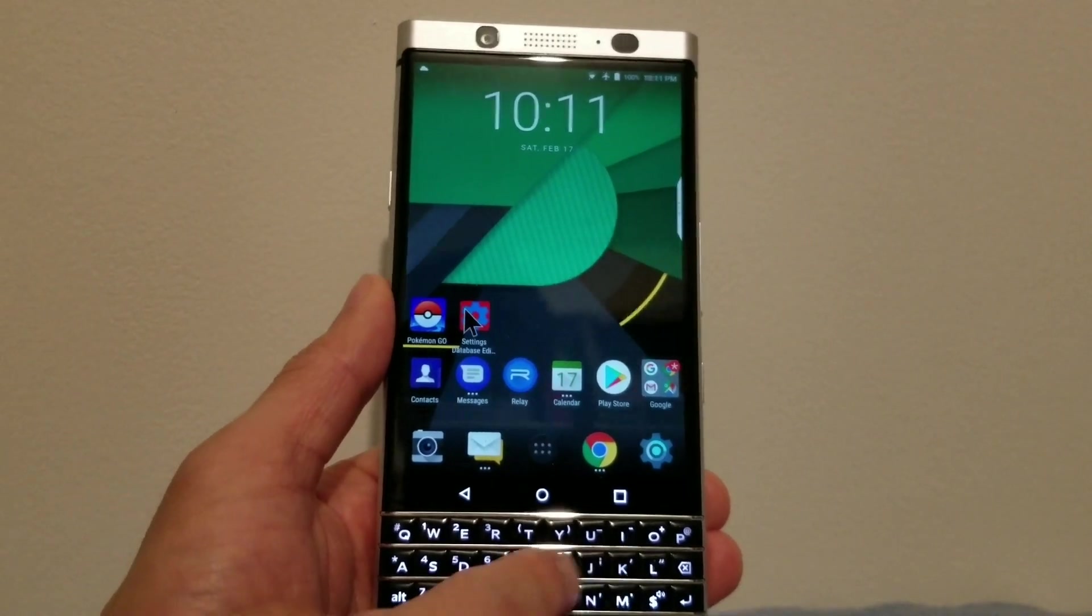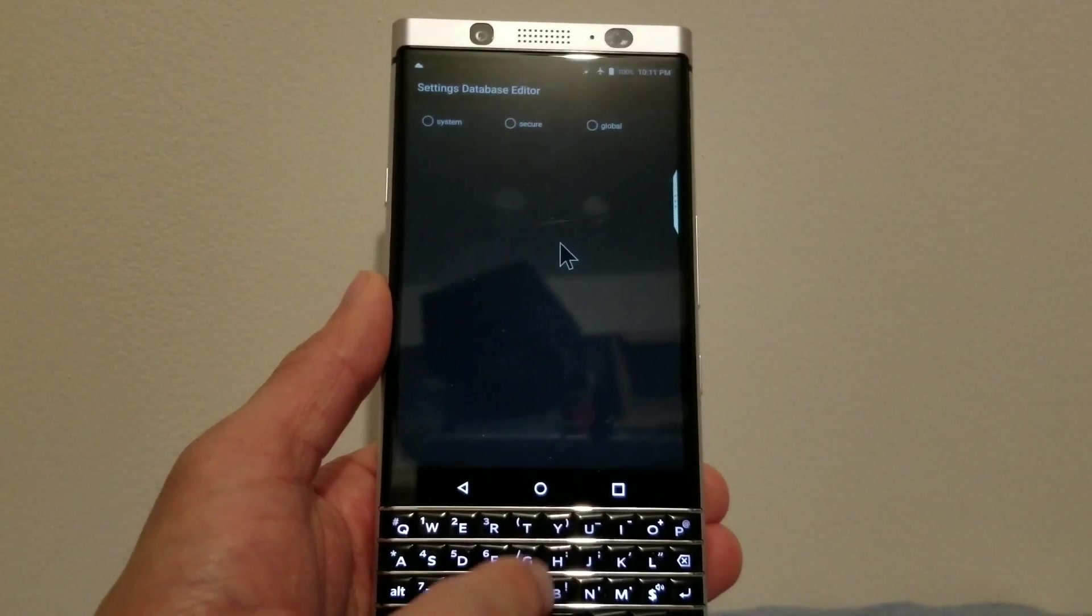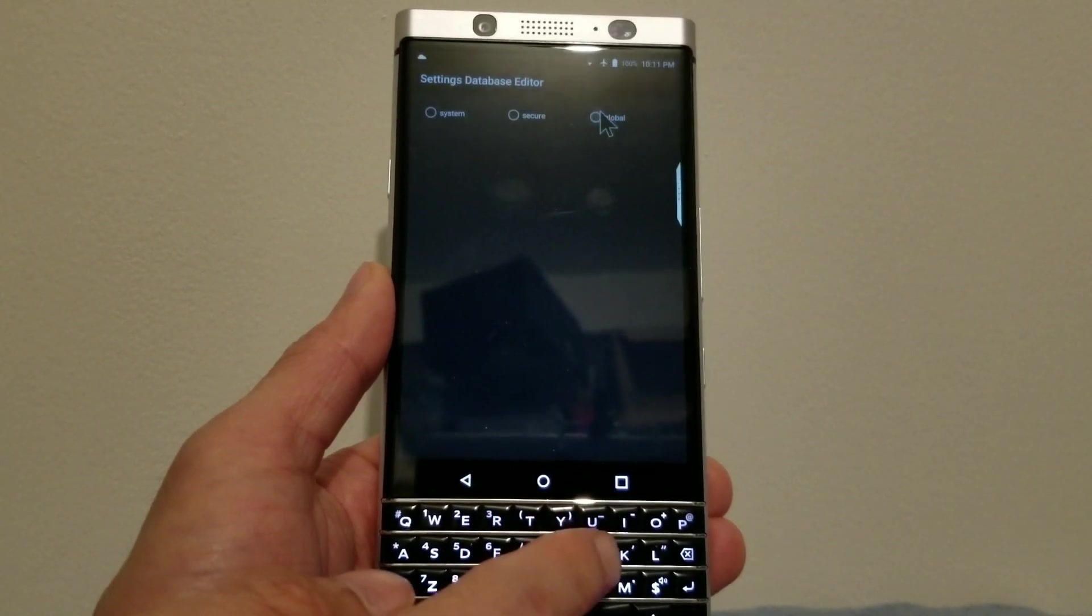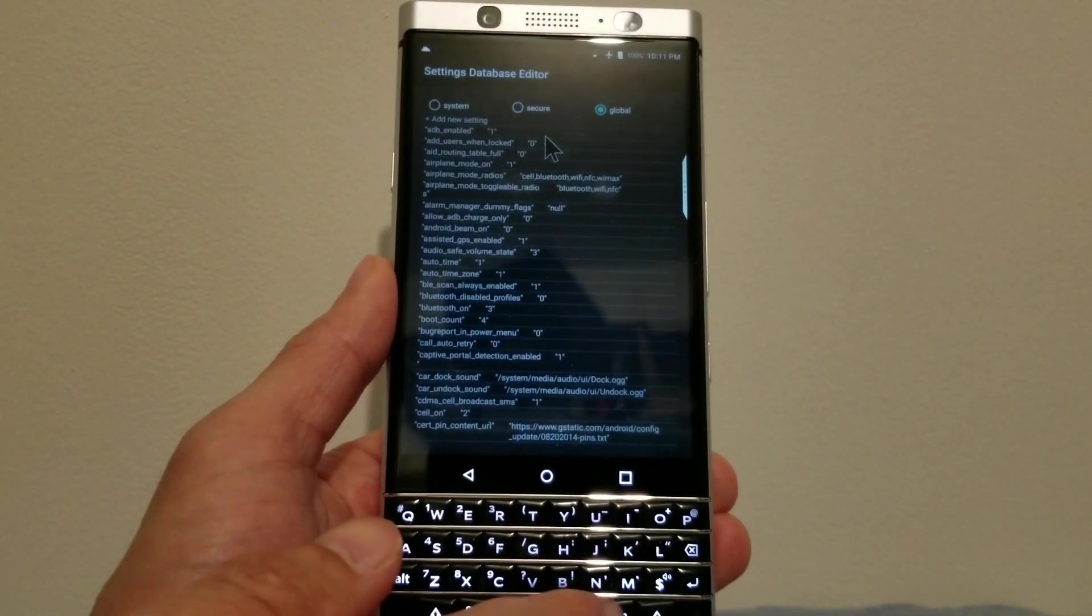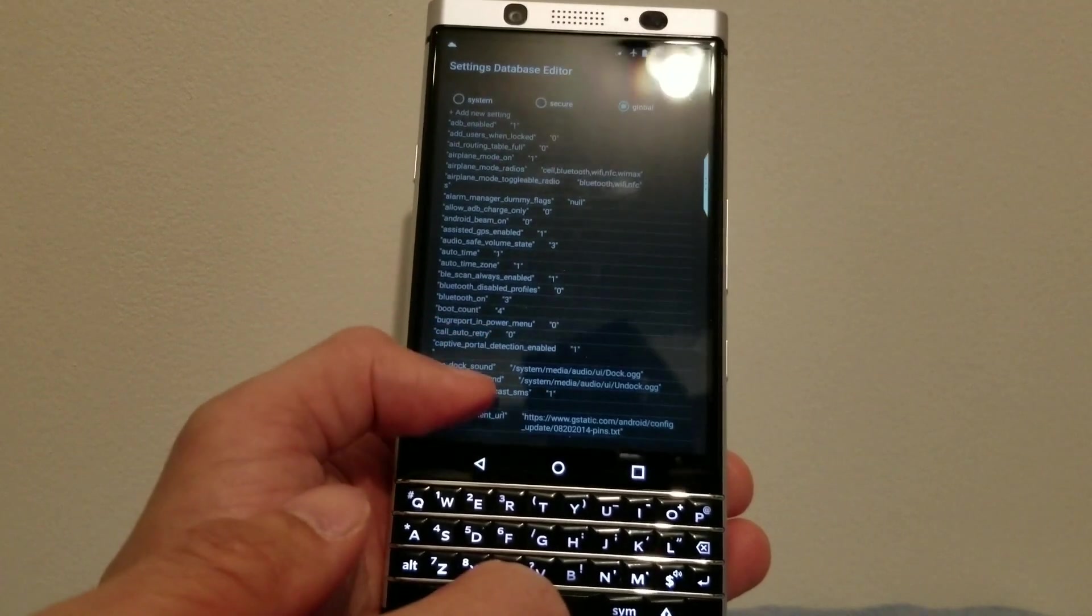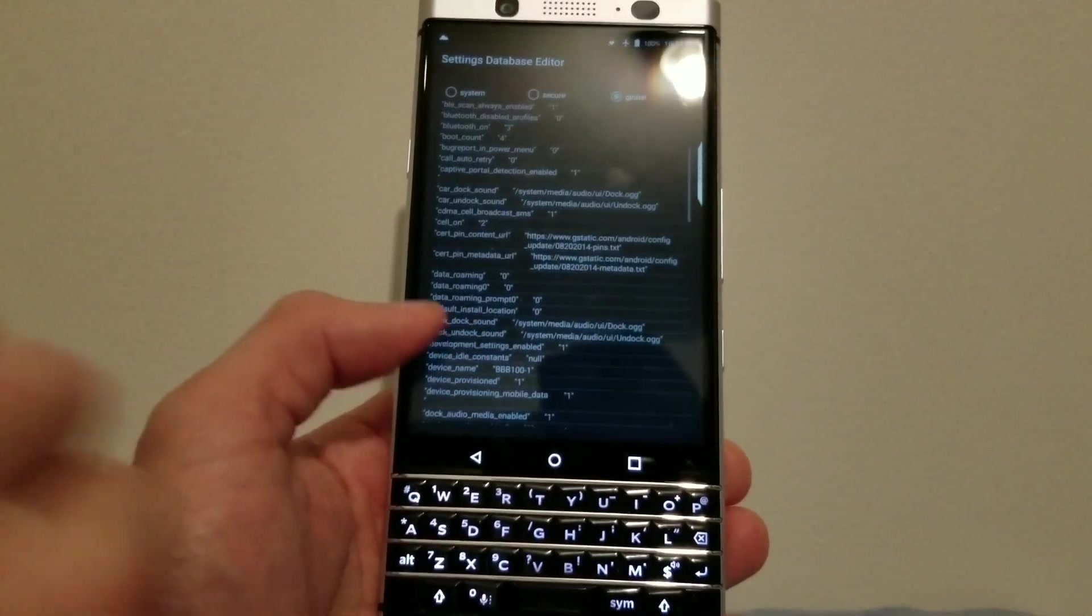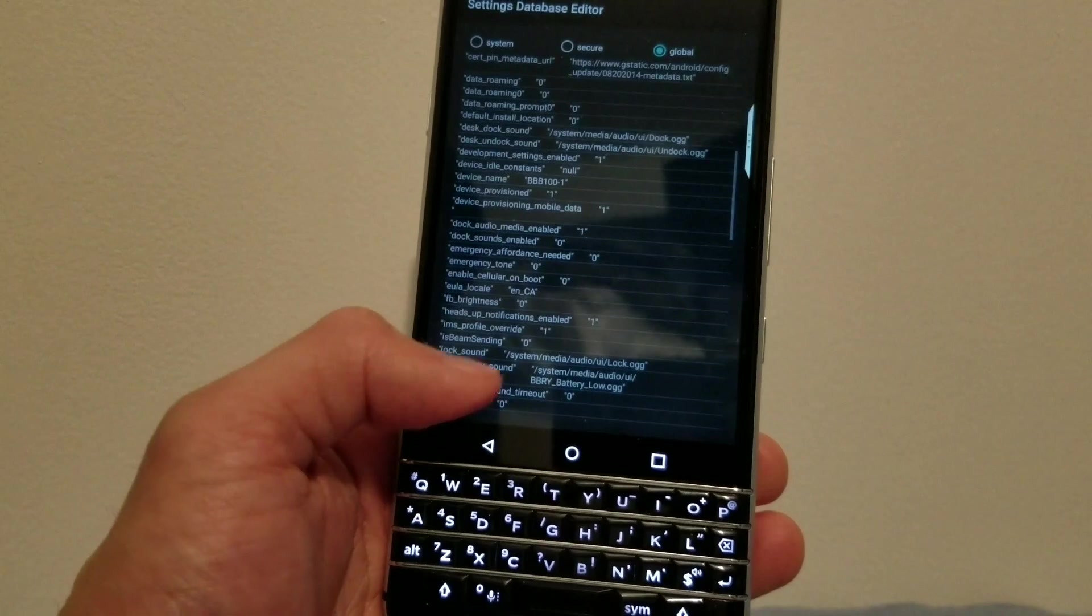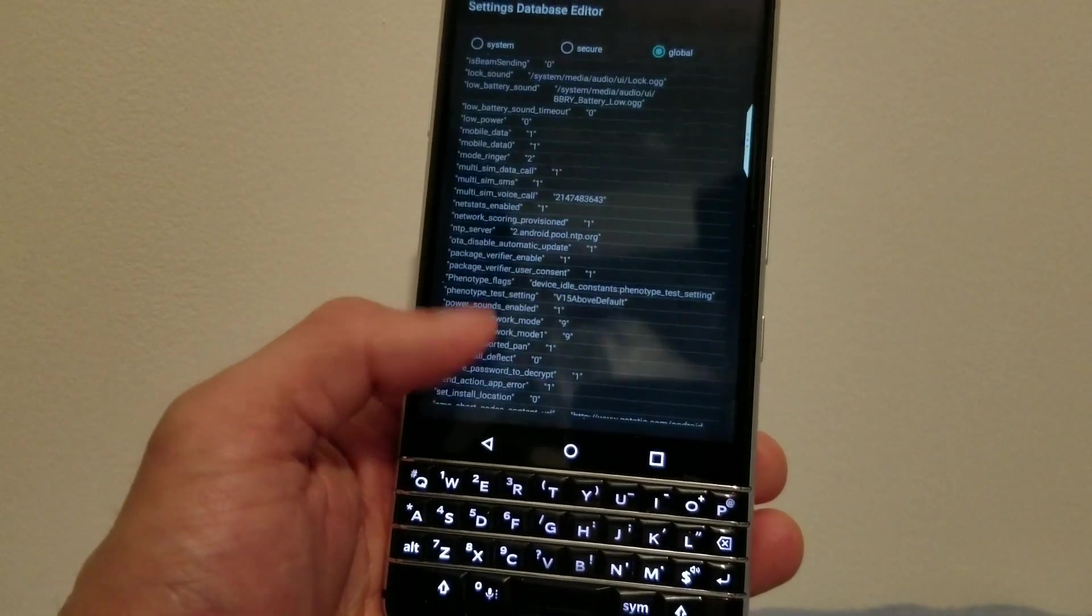This is the app that I use to add certain settings to make it work. So you'll have to download the Settings Database Editor app from the Play Store, and I'll just quickly show you the two settings that I added.